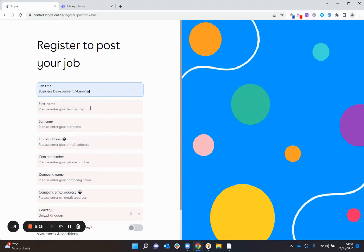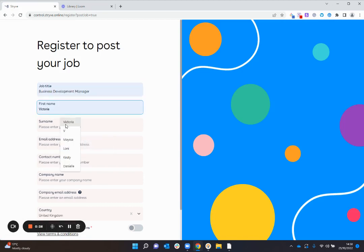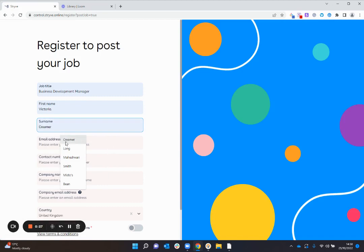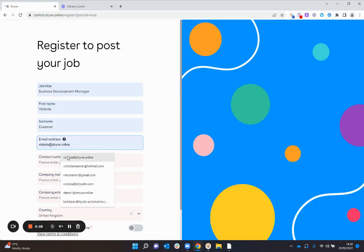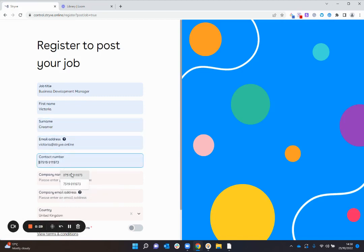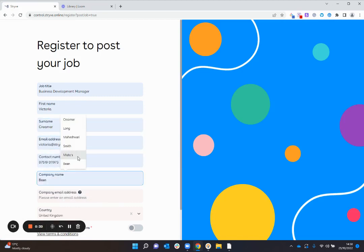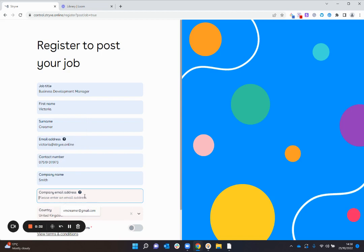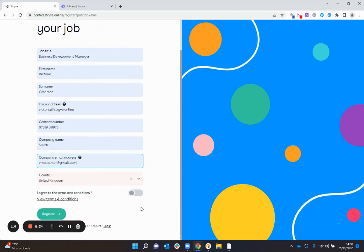So we can put in here the job title, my first name, last name, email address, contact telephone number, company that you're recruiting for, company email, country you're based in, and then agree to the terms and conditions.